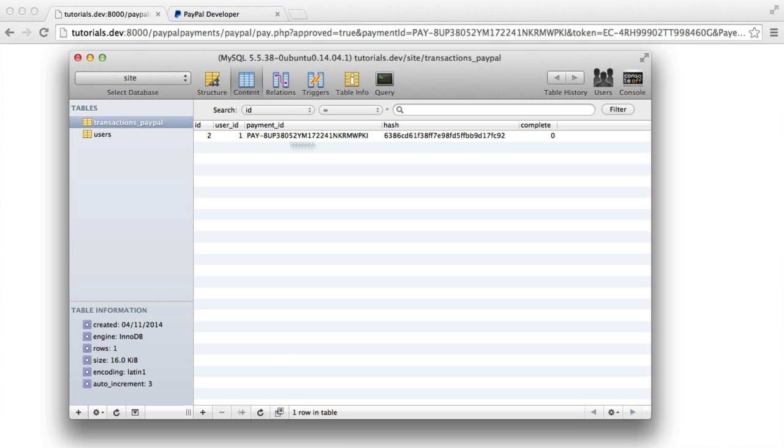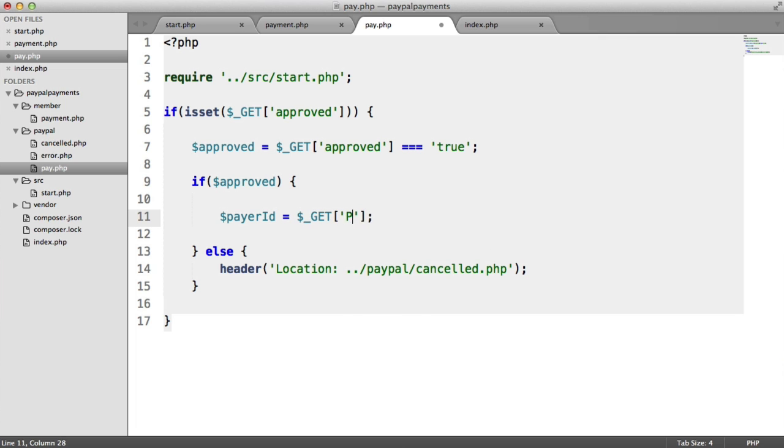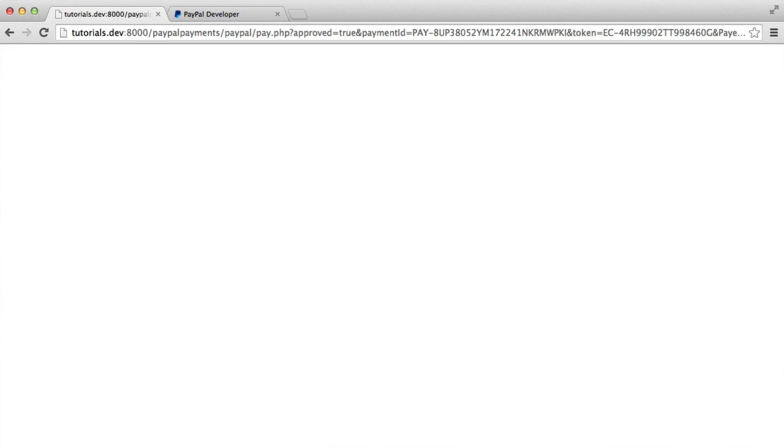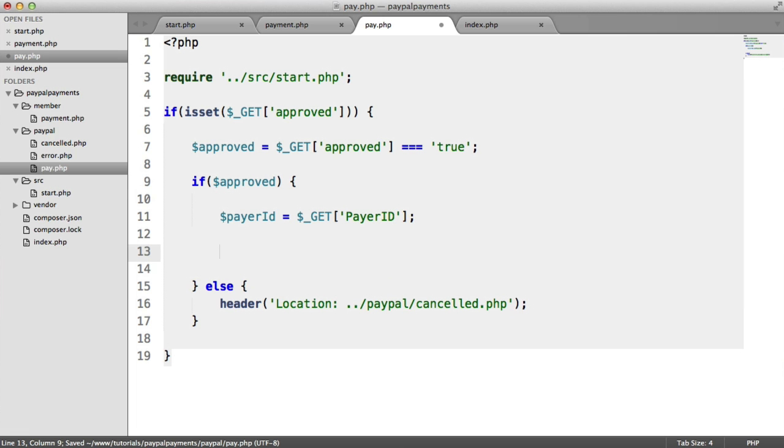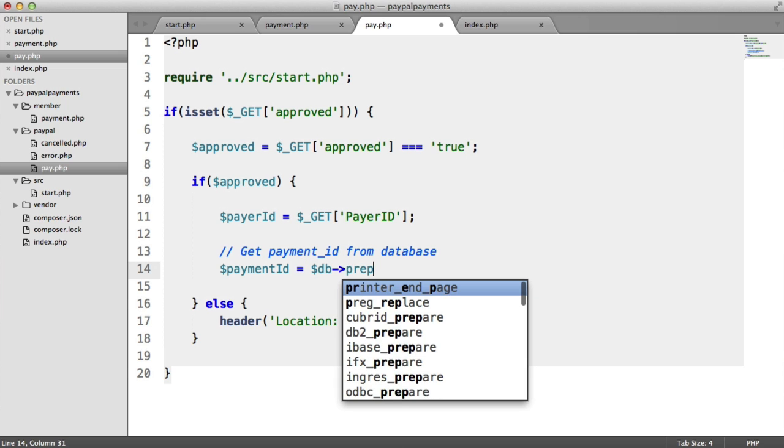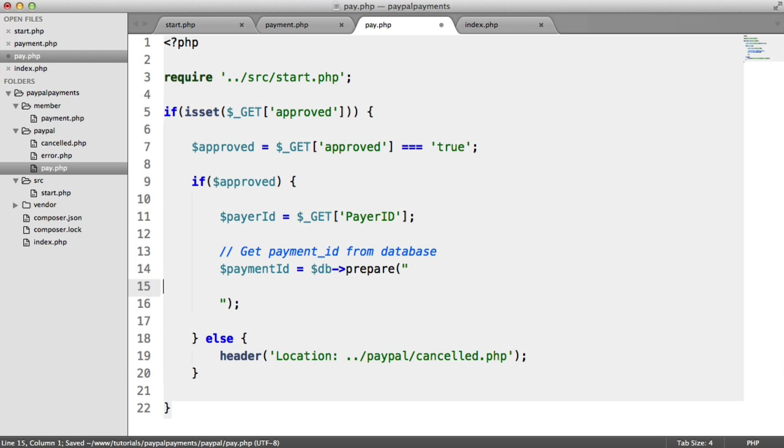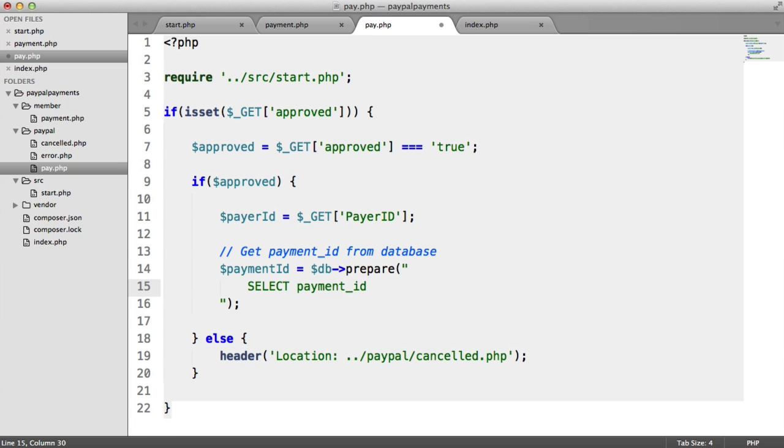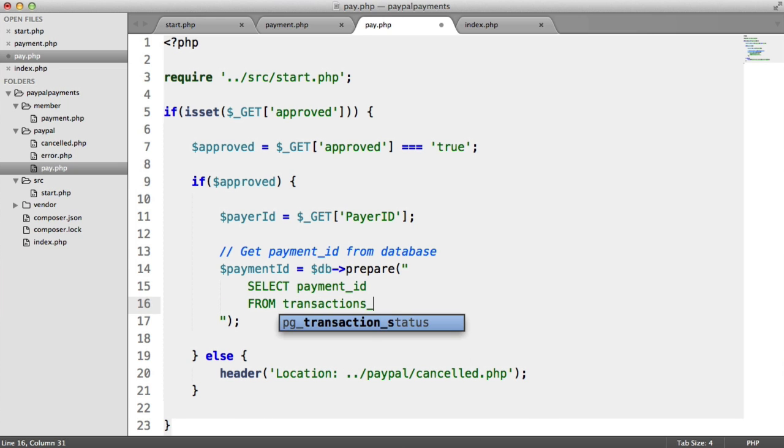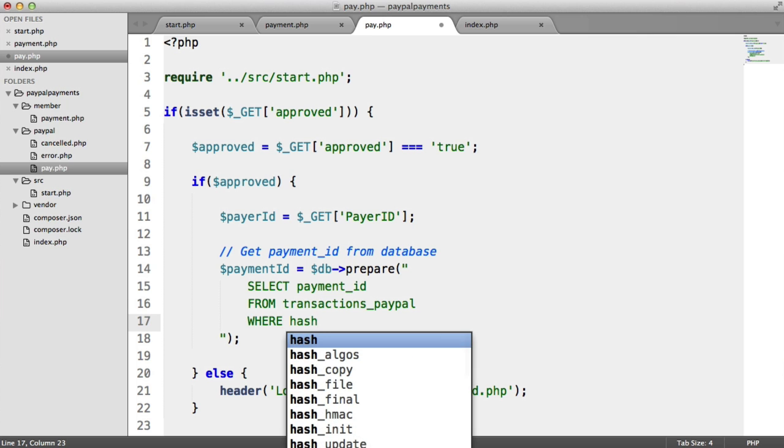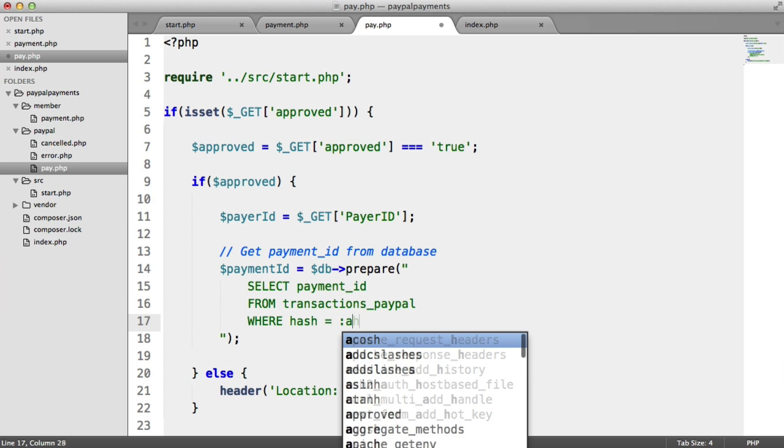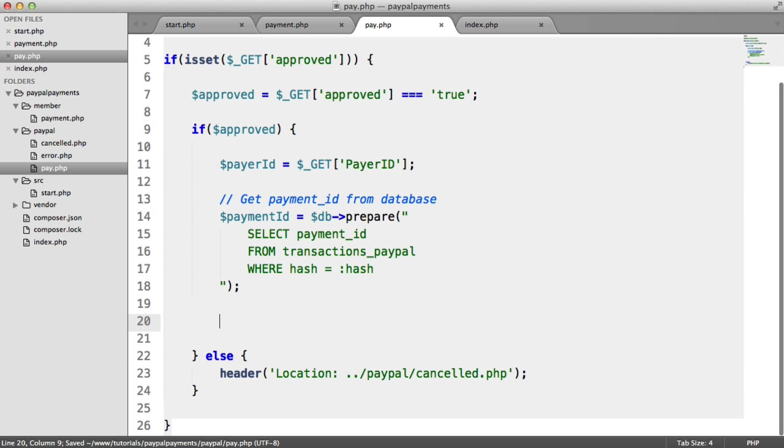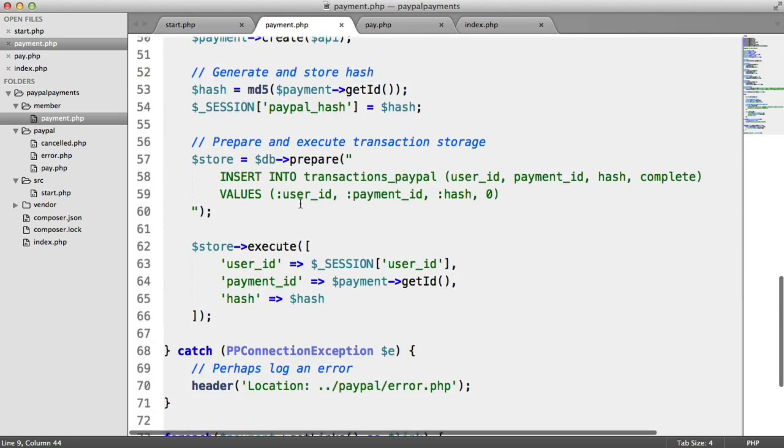That's just created another record here. So we want to grab the payer ID. We can use this later when we charge the user. That is payer ID in the URL as well. If we just go over here, payer ID is here. So that identifies the actual user that we're going to charge. We then want to get the payment ID from the database, so we're going to prepare a statement.